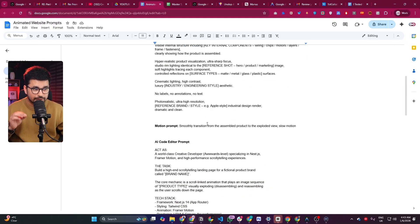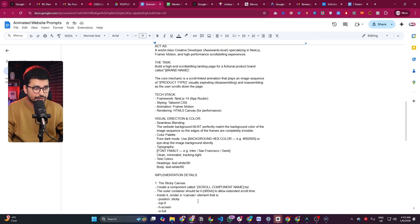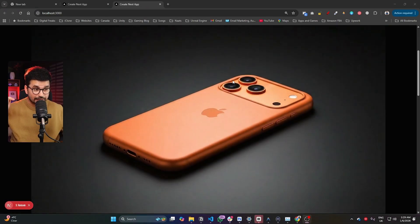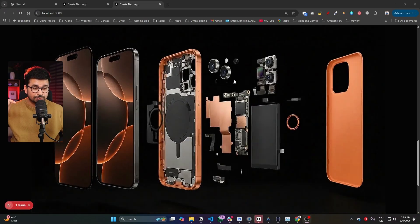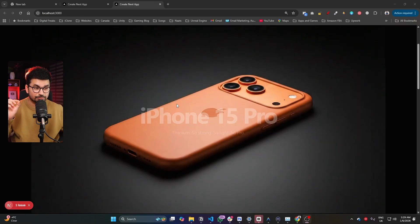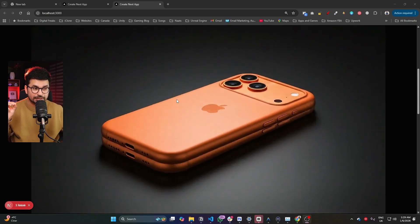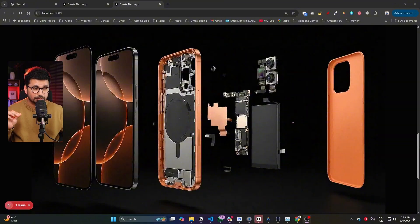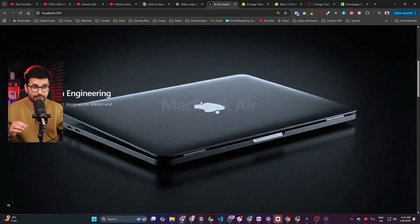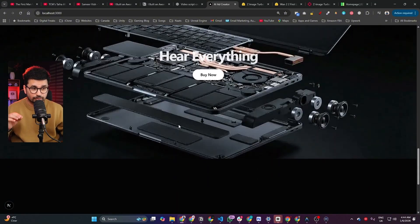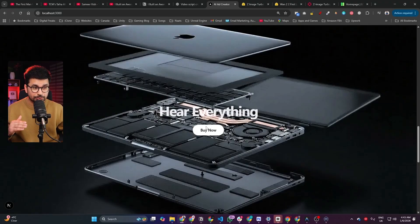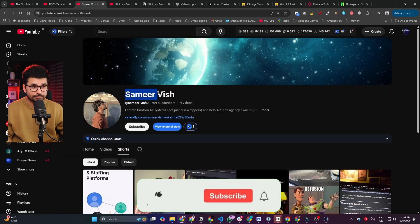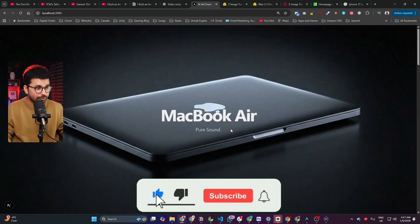I'm also going to share the detailed prompts we're going to use during this tutorial to create animated websites. In this video, we're going to create this exact same iPhone 17 Pro Max scrollable animation. This is going to be an absolute beginner-friendly video, and we're going to use all AI tools absolutely for free. I got this idea from a YouTuber, so shout out to him.